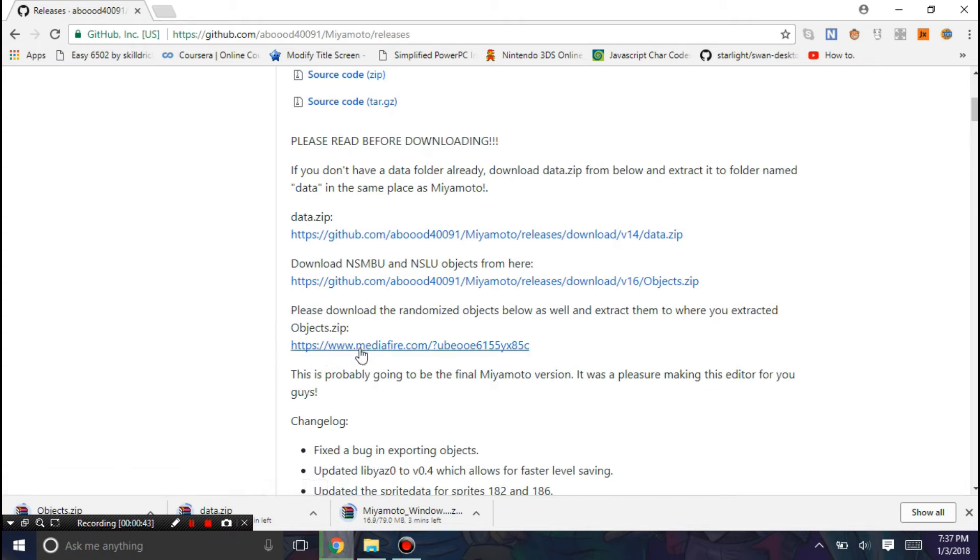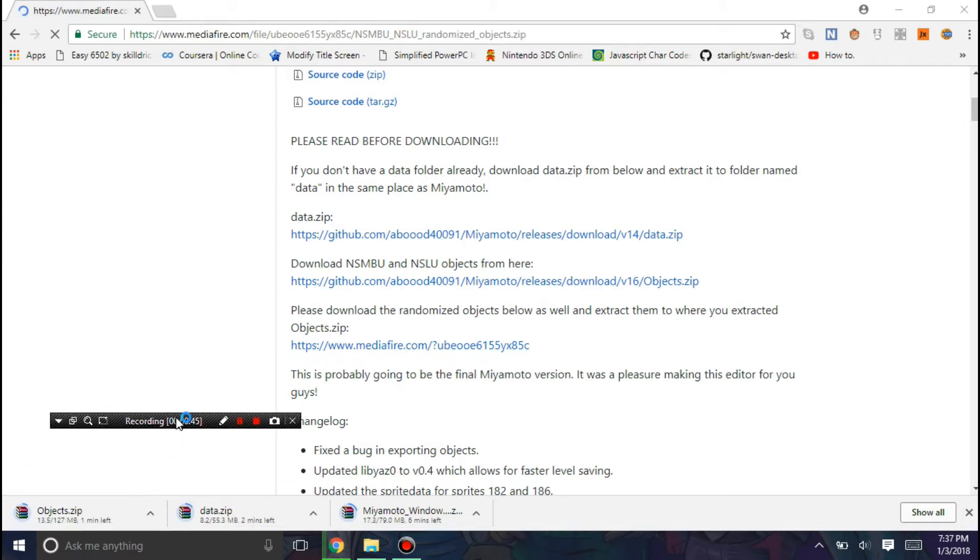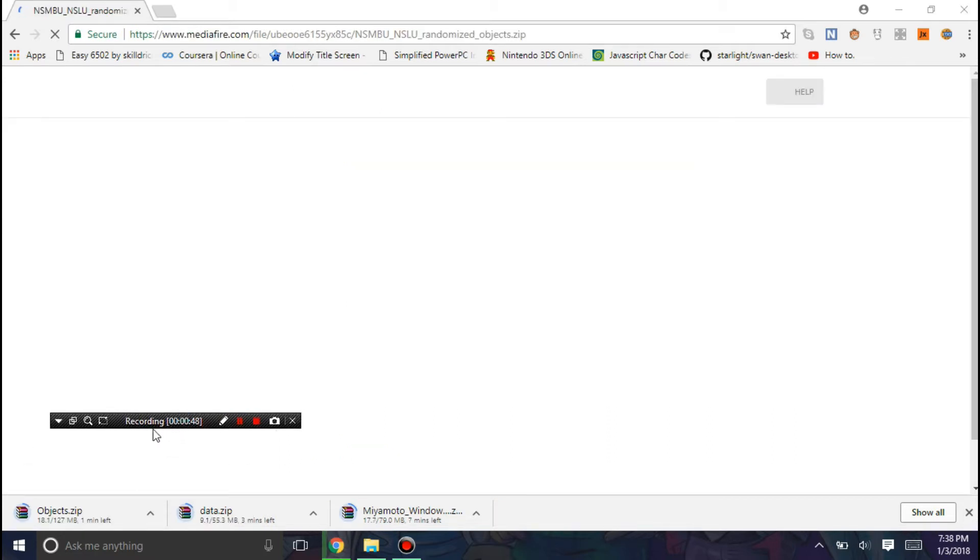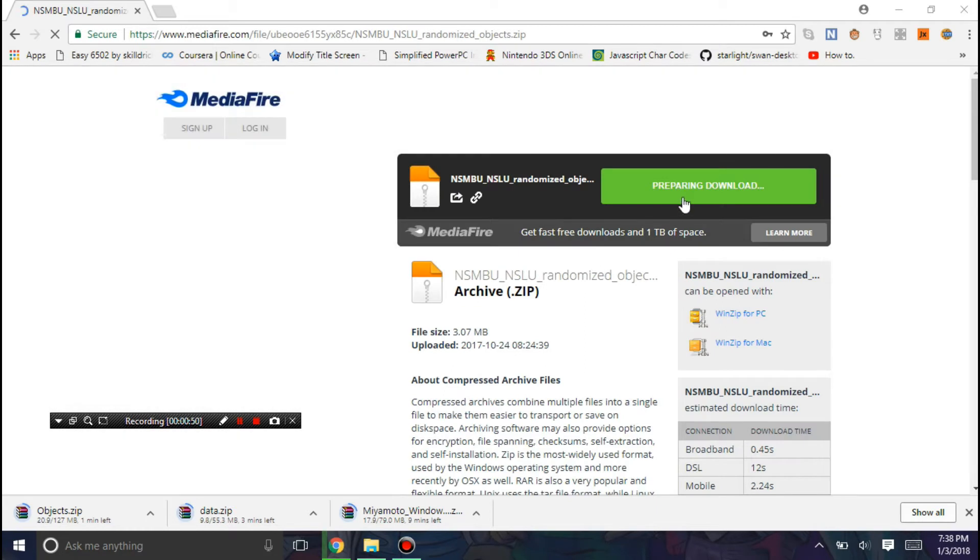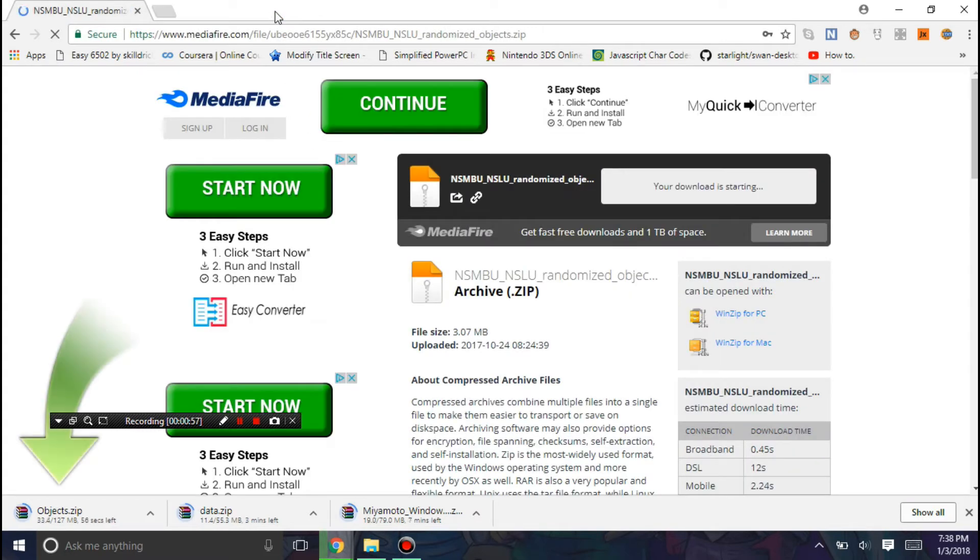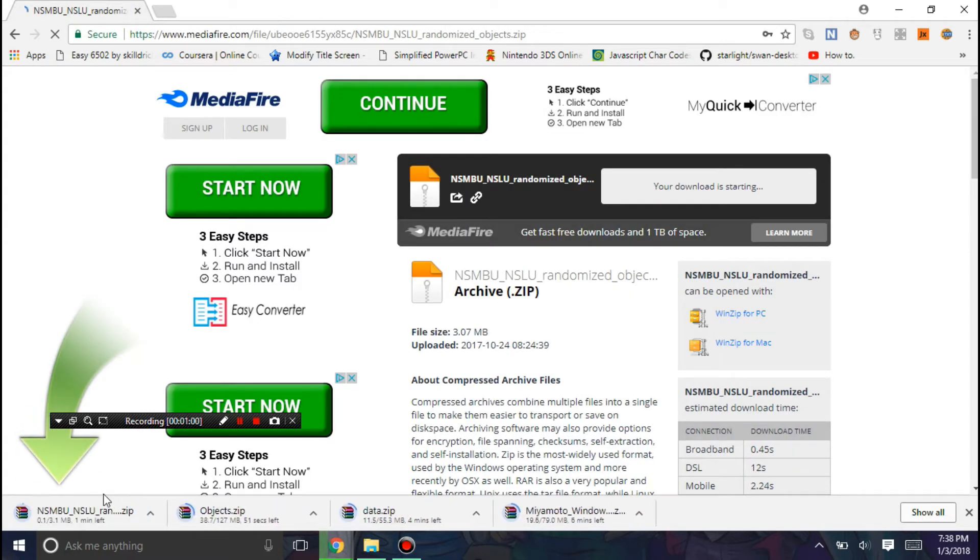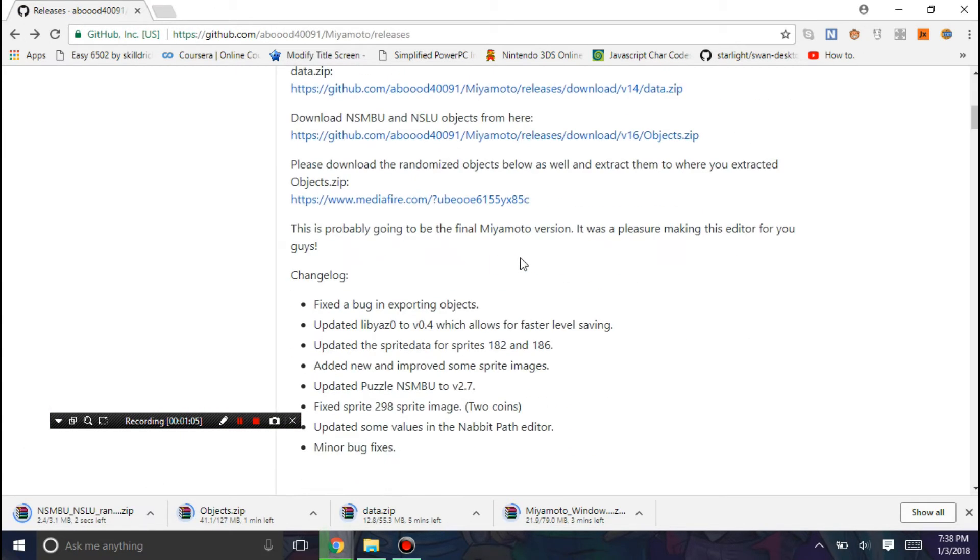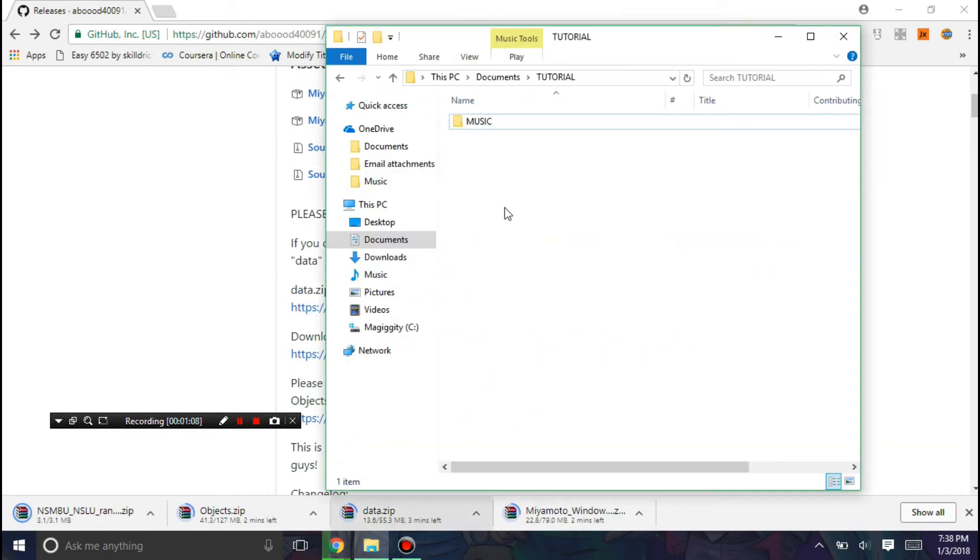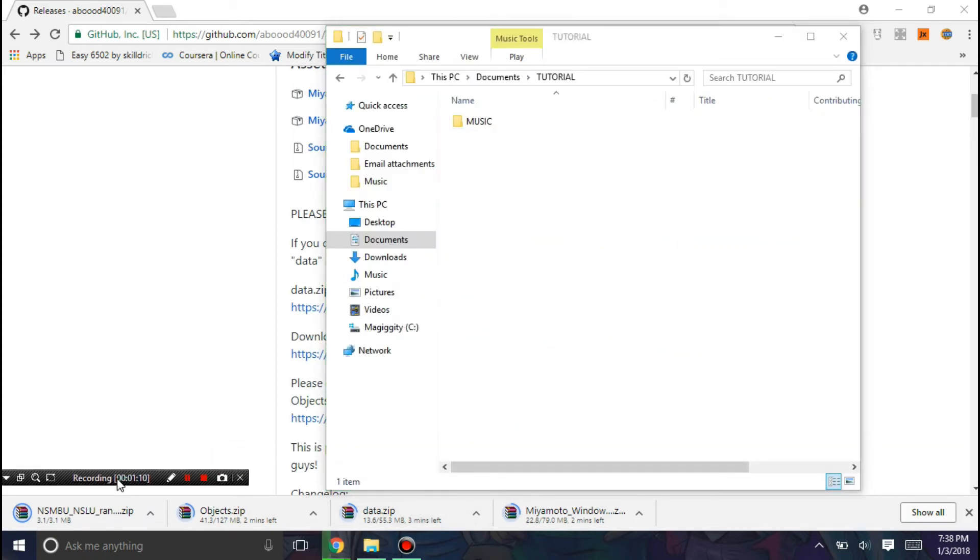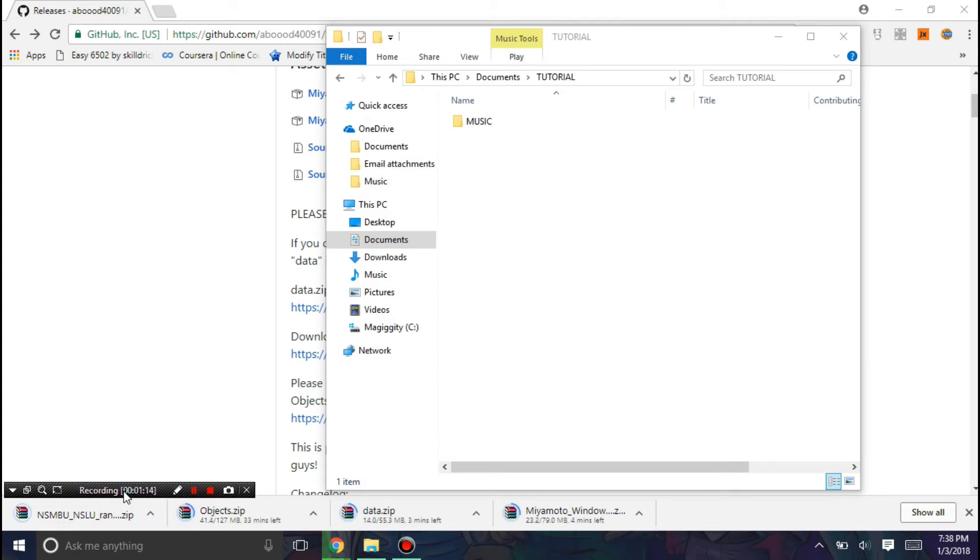And you may also need this randomized objects dataset. And yes, this should be it. So I'm just going to wait for all these things to download. And once I do, I'm going to come right back.